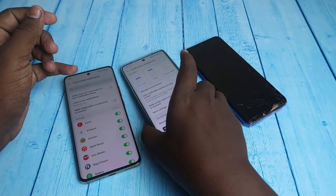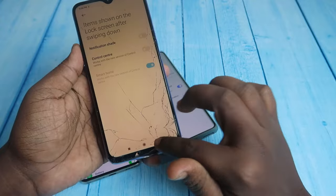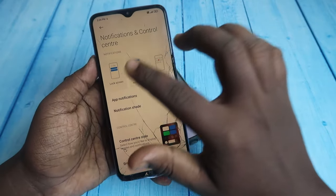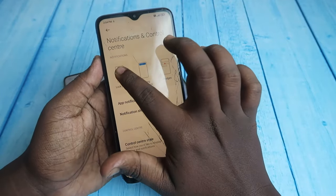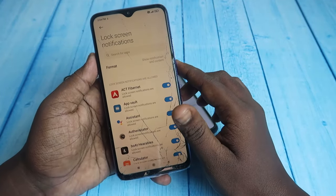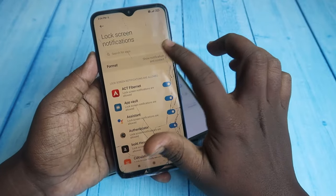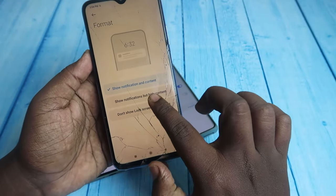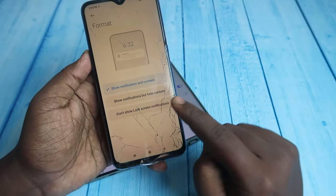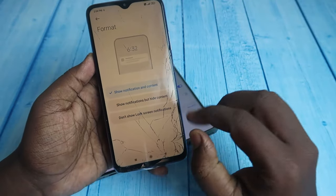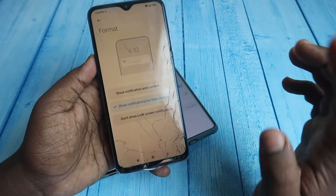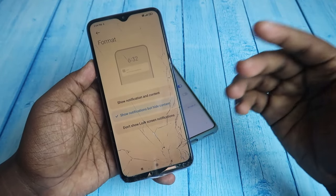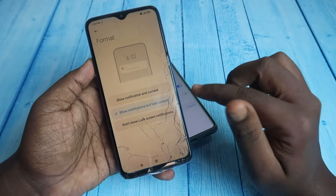On a Redmi phone, go to Notification and Control Center, click on Lock Screen, then click on Format. Here select 'Show notification but hide the content.' This is really helpful — you can see which application sent the notification but not the actual content.